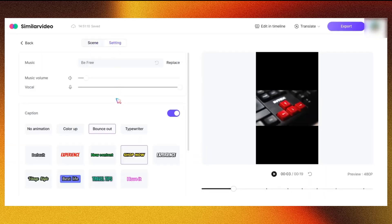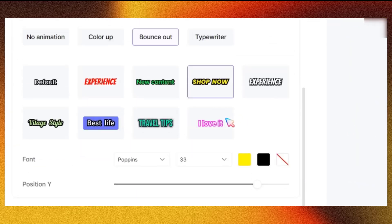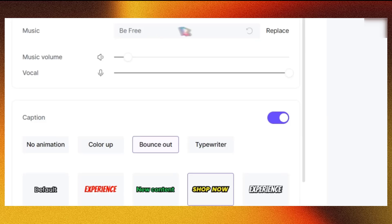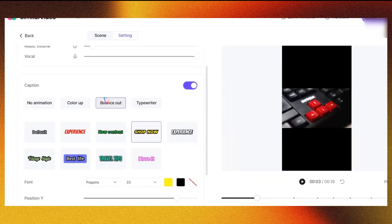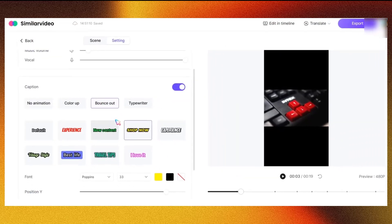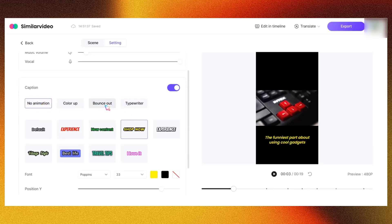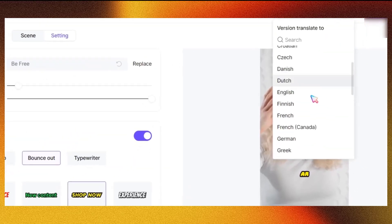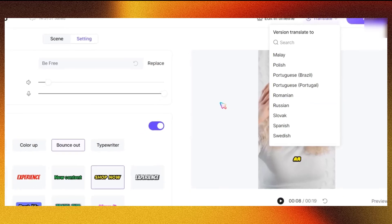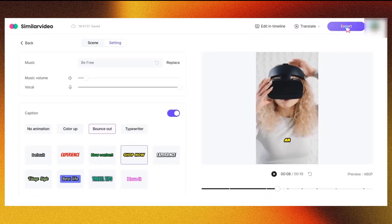Next, head over to Settings, where you can adjust the music volume and vocals, and even replace the background music. Below this are the caption settings, allowing you to customize the captions as needed. There's also a Translate option, where you can choose any language to target your audience.